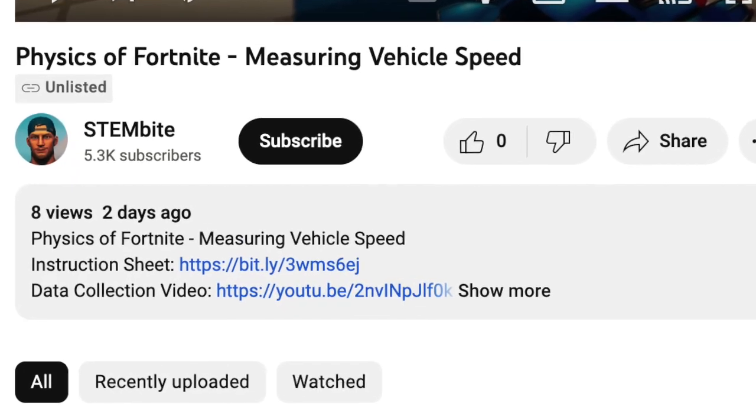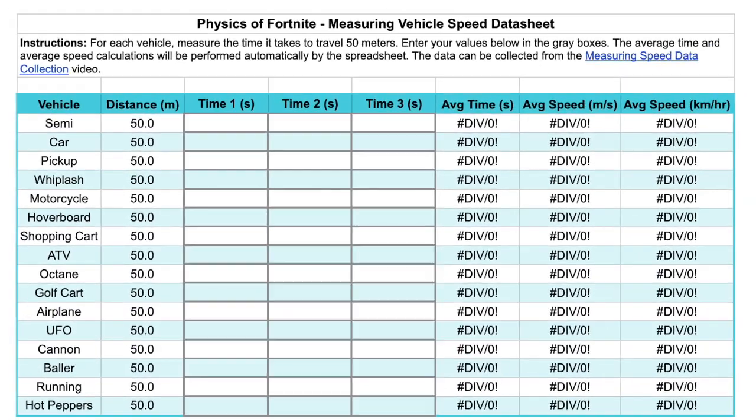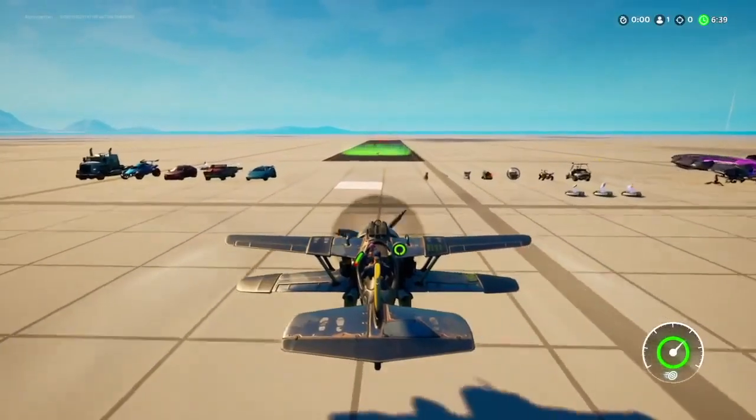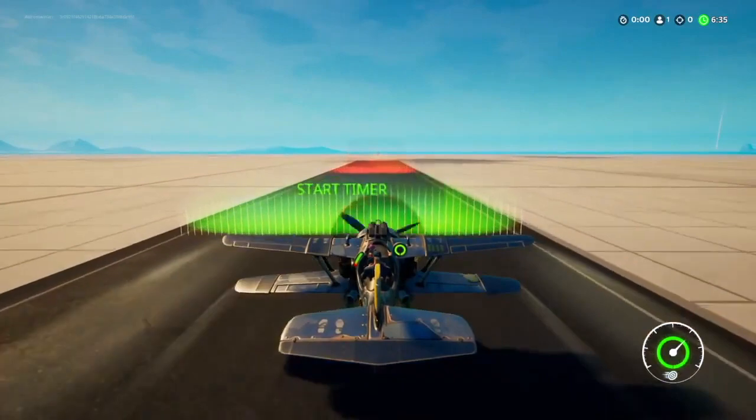I've created a variety of resources to help you do this experiment yourself. In the description below you'll find a link to an instruction sheet and a data sheet — a spreadsheet where you can record all your time measurements for each vehicle and it will calculate the average speed in a few different units. You'll also find a link to a data collection video, in case you can't get into Fortnite yourself — I've gone in and driven each vehicle through the photo gate three times so you can use the video to collect the data.